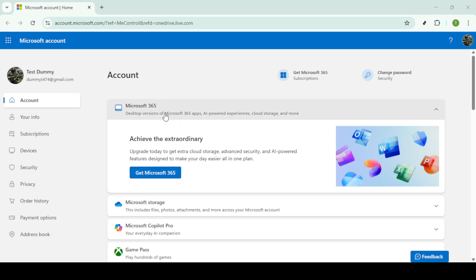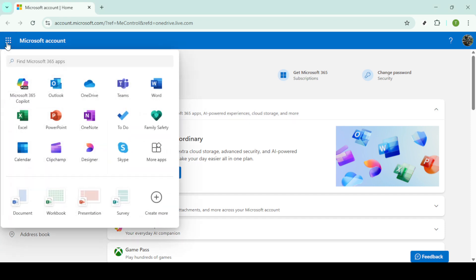Once you're logged in, your next move is to navigate to the app launcher. This is often represented by a grid icon in the top left corner of your Microsoft account homepage. Click on it to reveal all the applications available to you. Now from the list of apps, find and click on Outlook. This will open your email inbox.